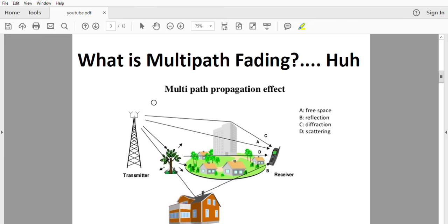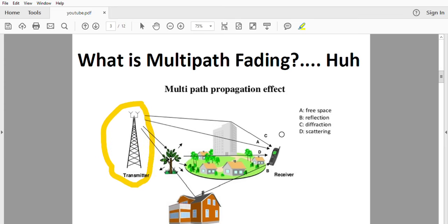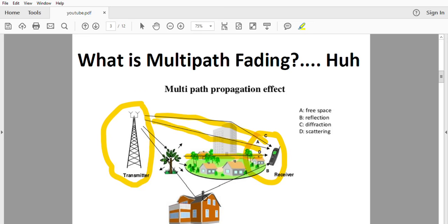The most fundamental and integral part of rake receiver is multipath fading. When an RF signal arrives at the destination via different paths, it leads to multipath. Here we have a transmitter and a receiver, and a number of components of the signal arrive at the receiver side via different paths — paths A, B, C, and D.